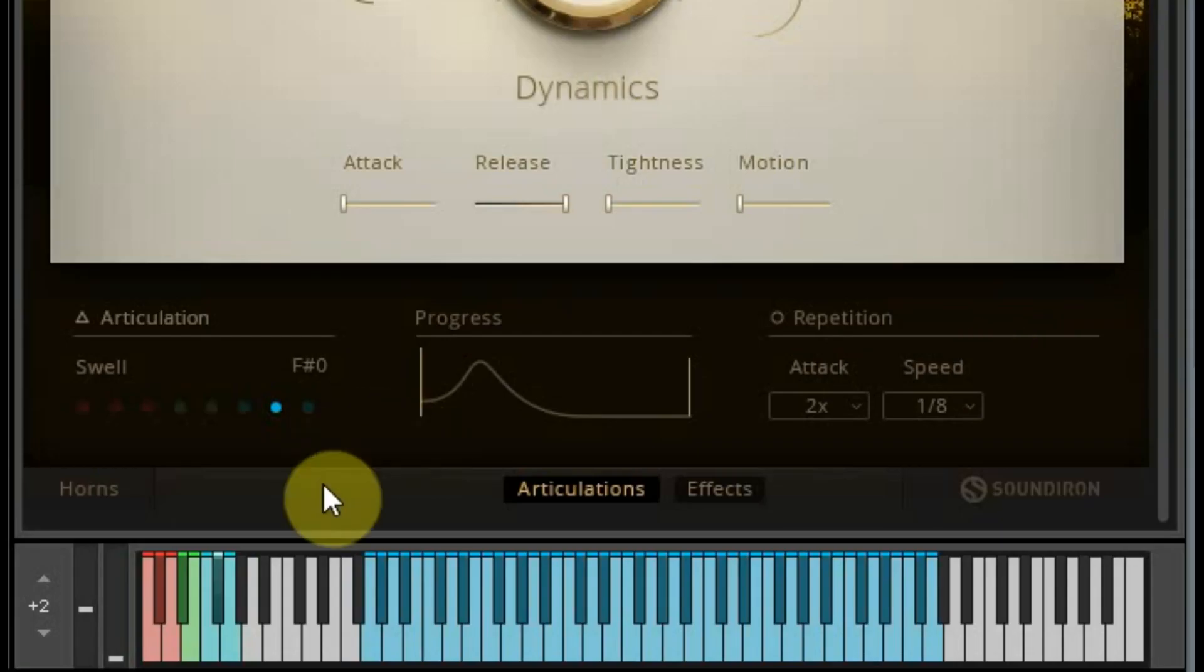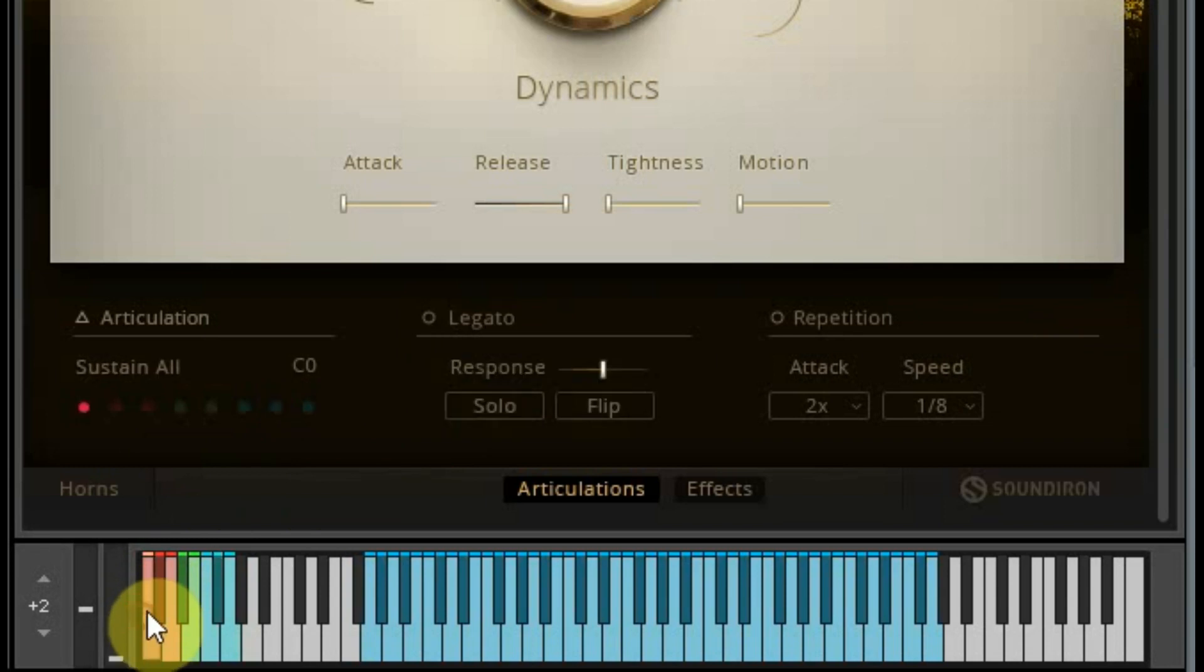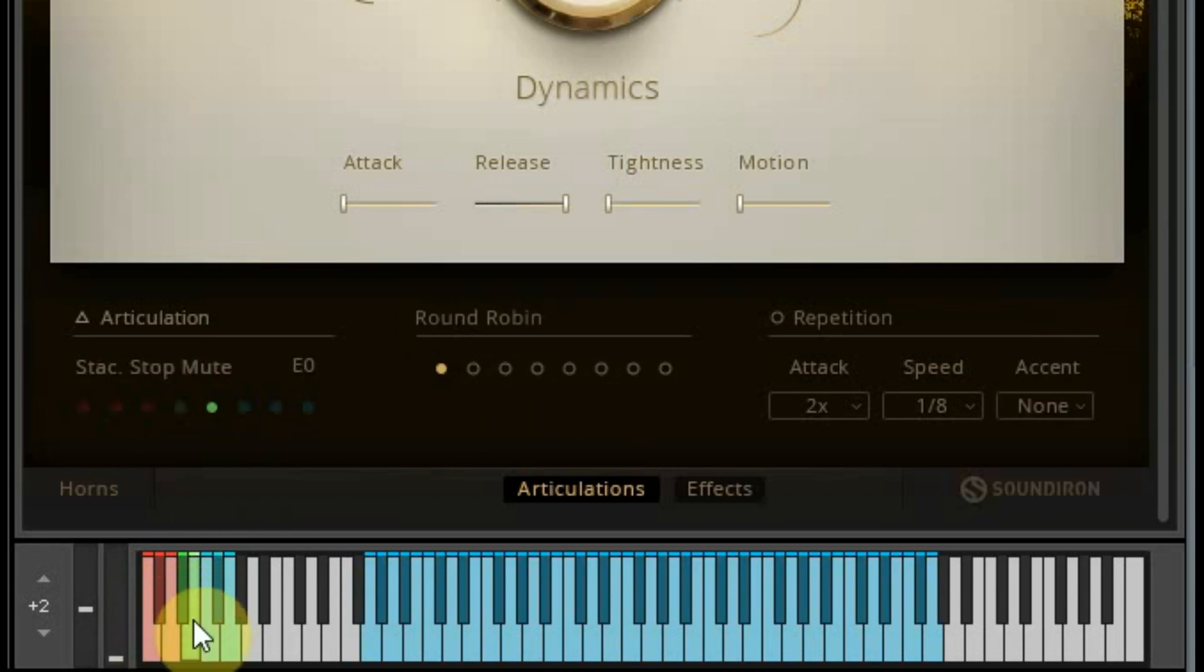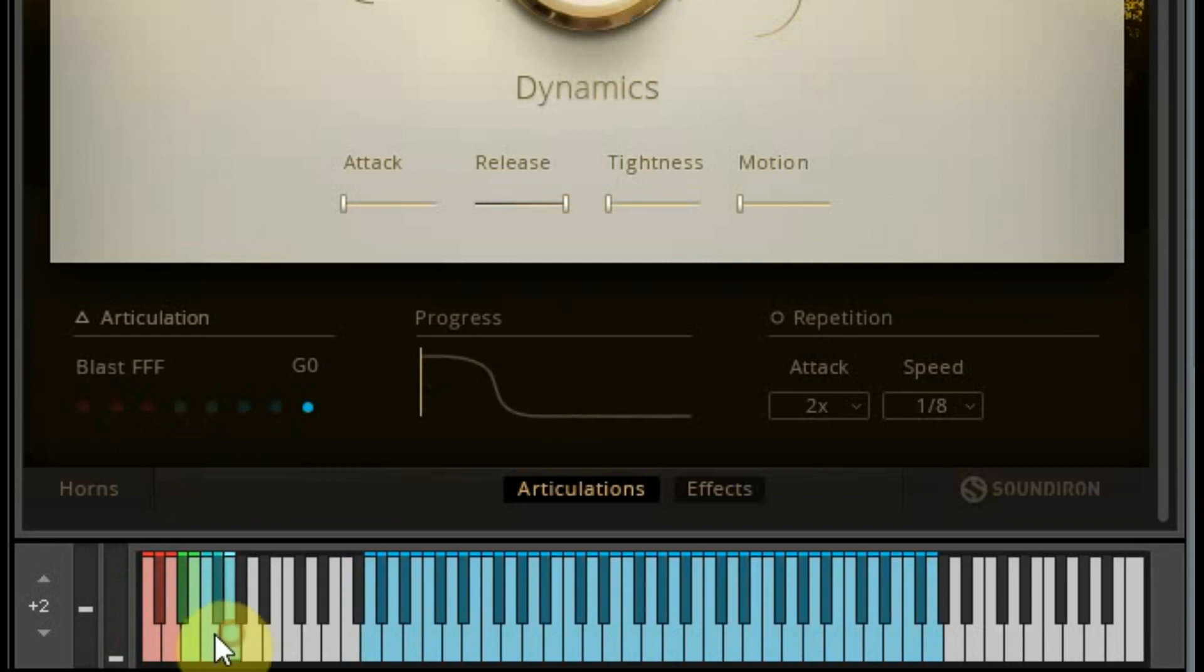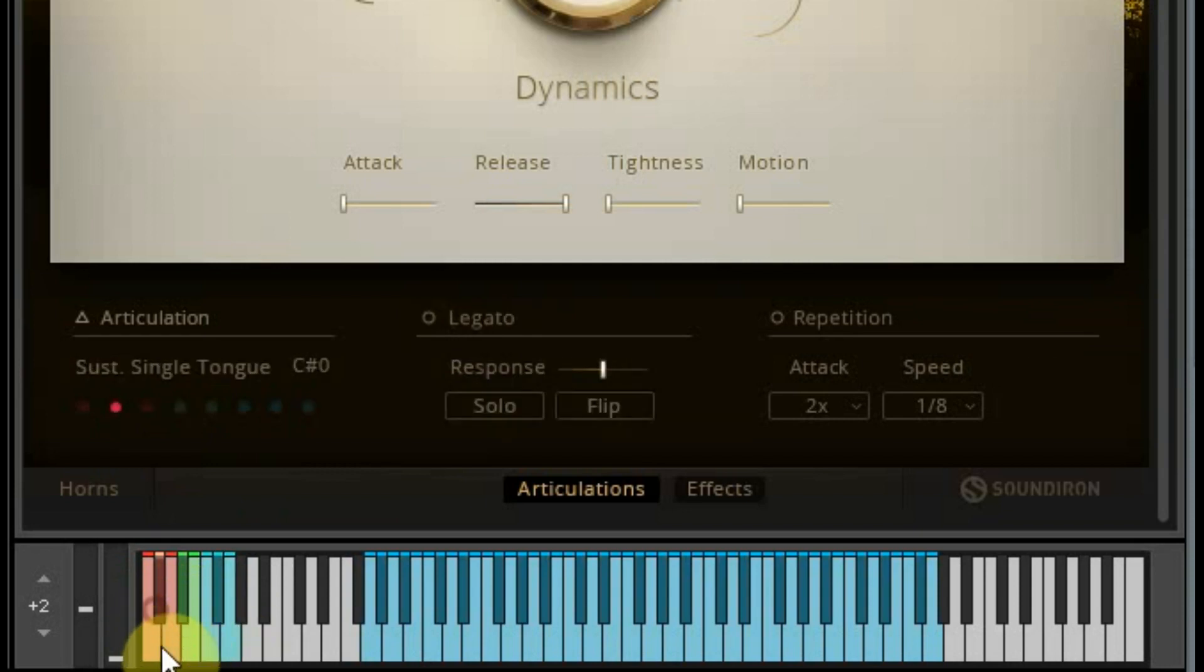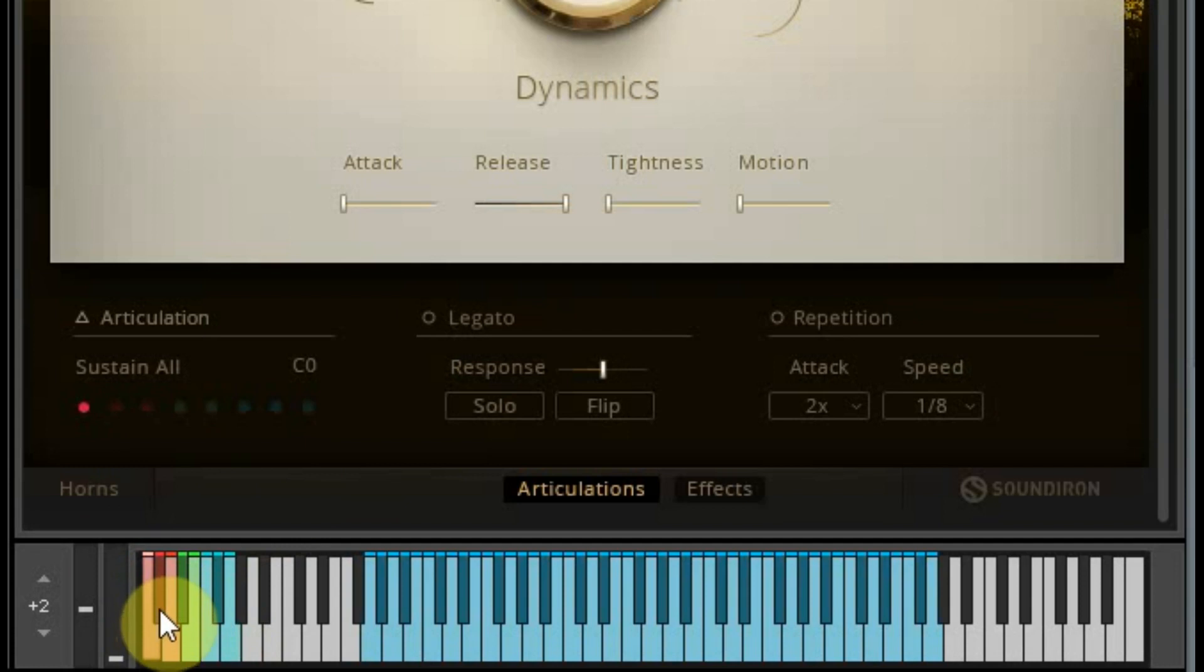If you don't know what key switches are, it's being able to switch between your different articulations of an instrument. And sometimes they do other things as well. But for this demonstration, it's going to be switching between articulations.